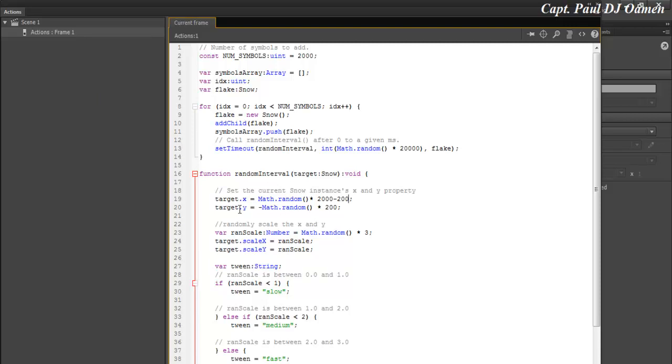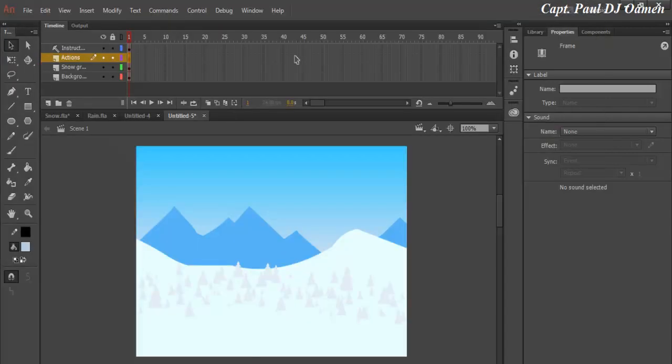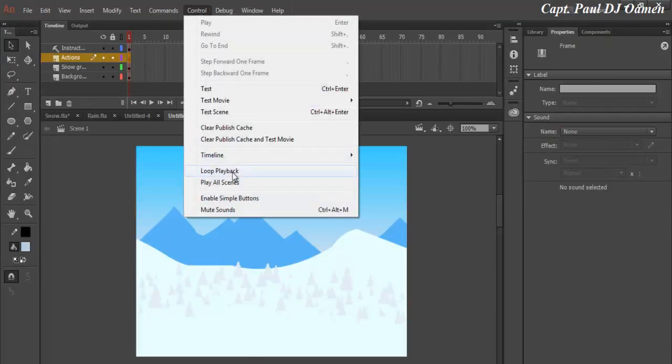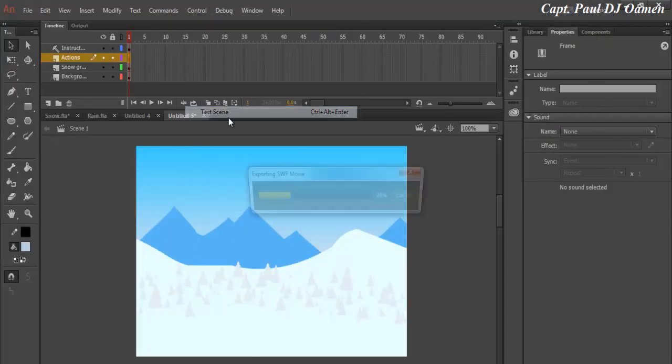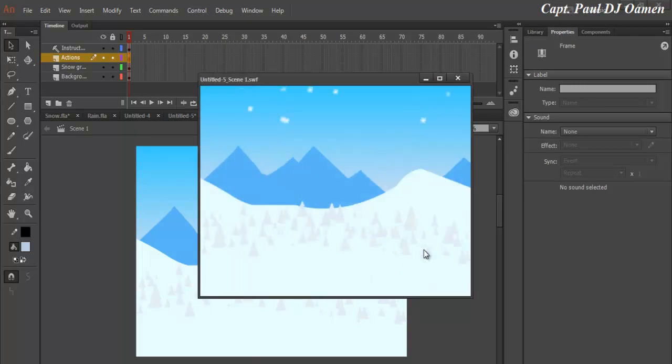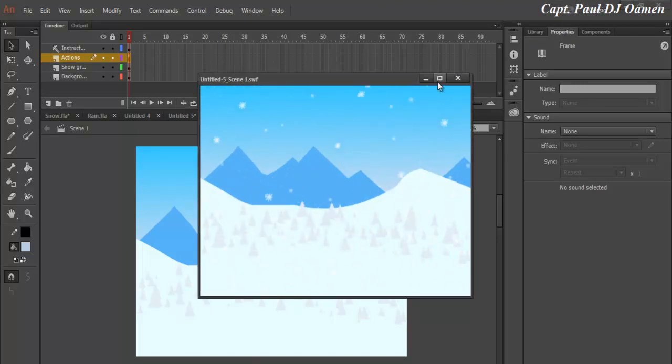The target Y axis, math dot random, instead of 200 I'm going to make that five. I will leave the rest the way it is. If I run this animation now, this is what you guys will get. Look at the rate at which the snow is falling.